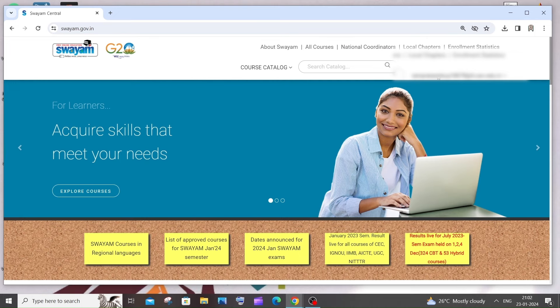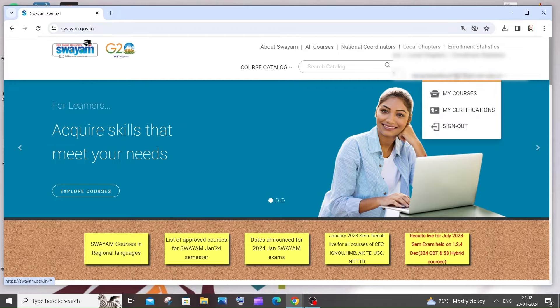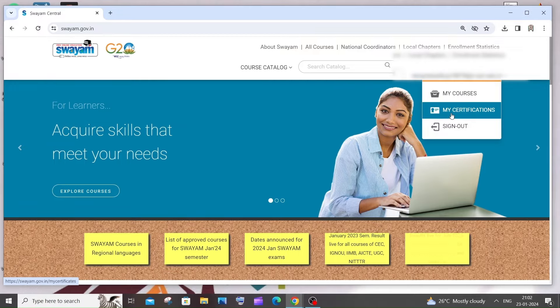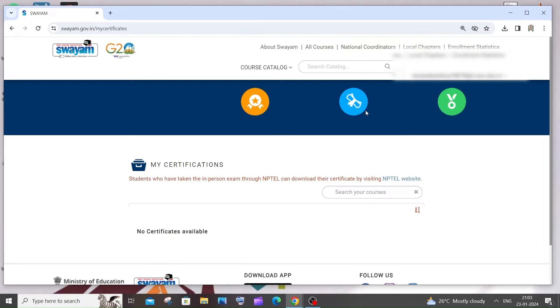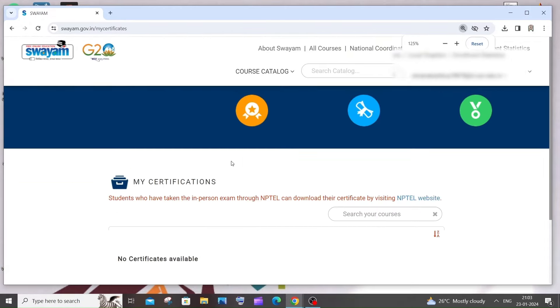Once you are done signing in, just click here. You'll be having 'my certifications'. Just click this and here you can see it says students who have taken in-person exam through NPTEL can download their certificate by visiting this site.